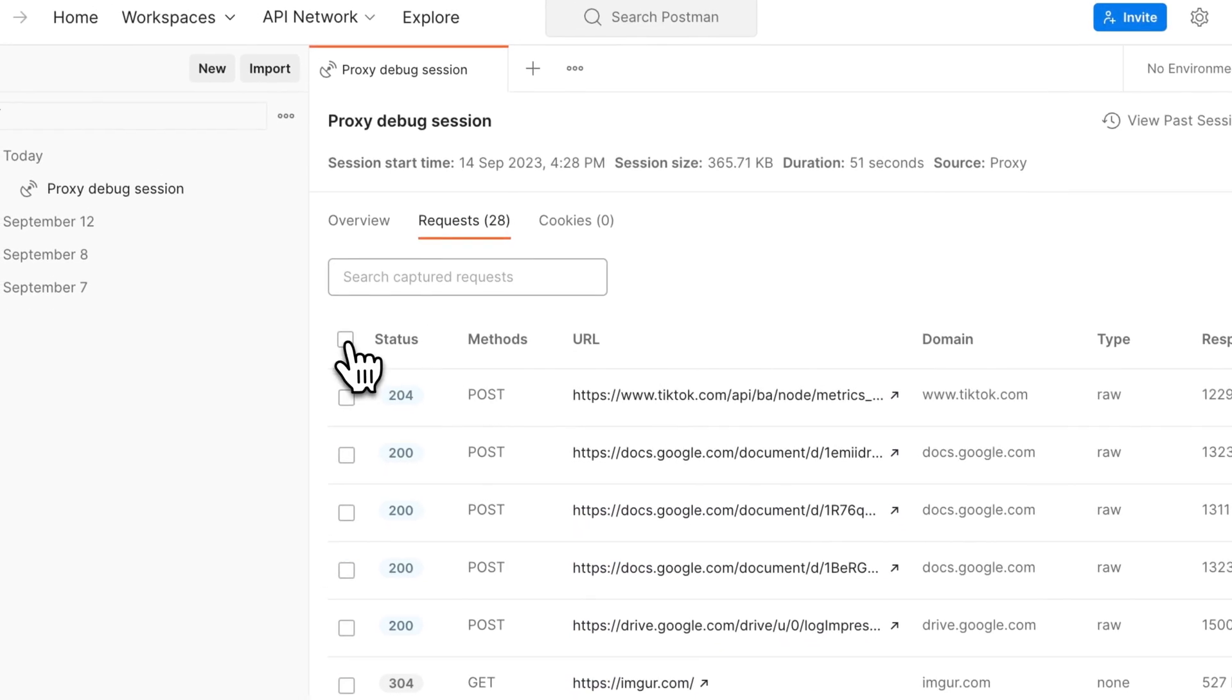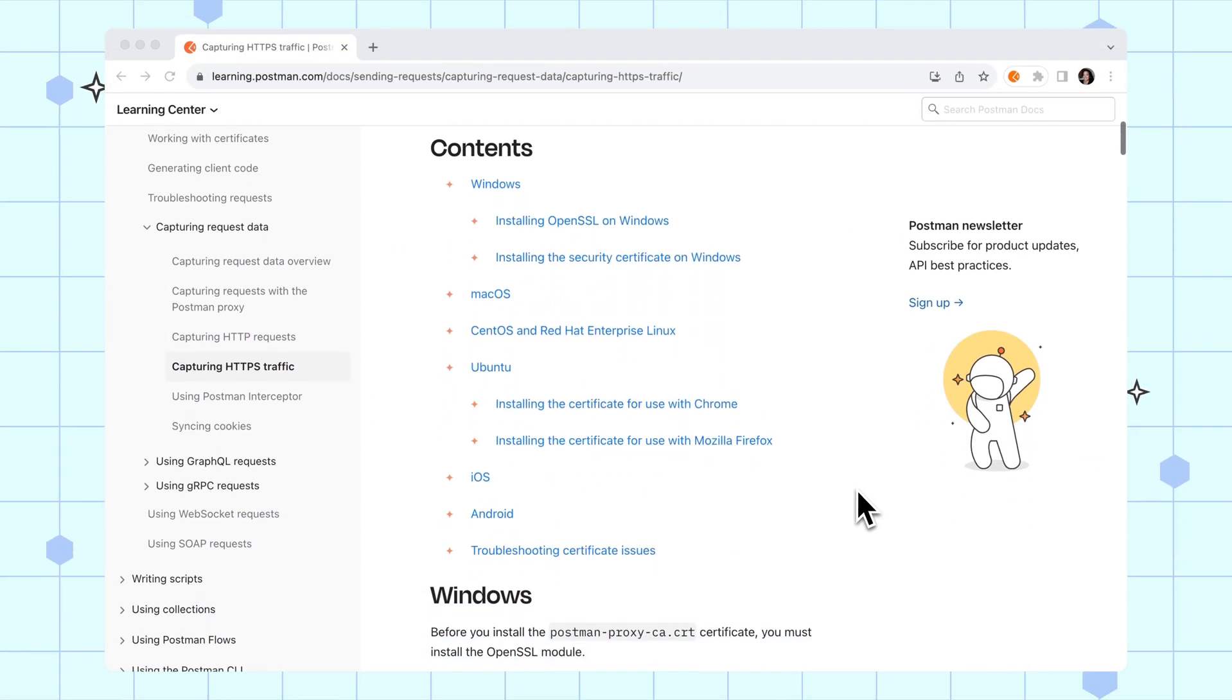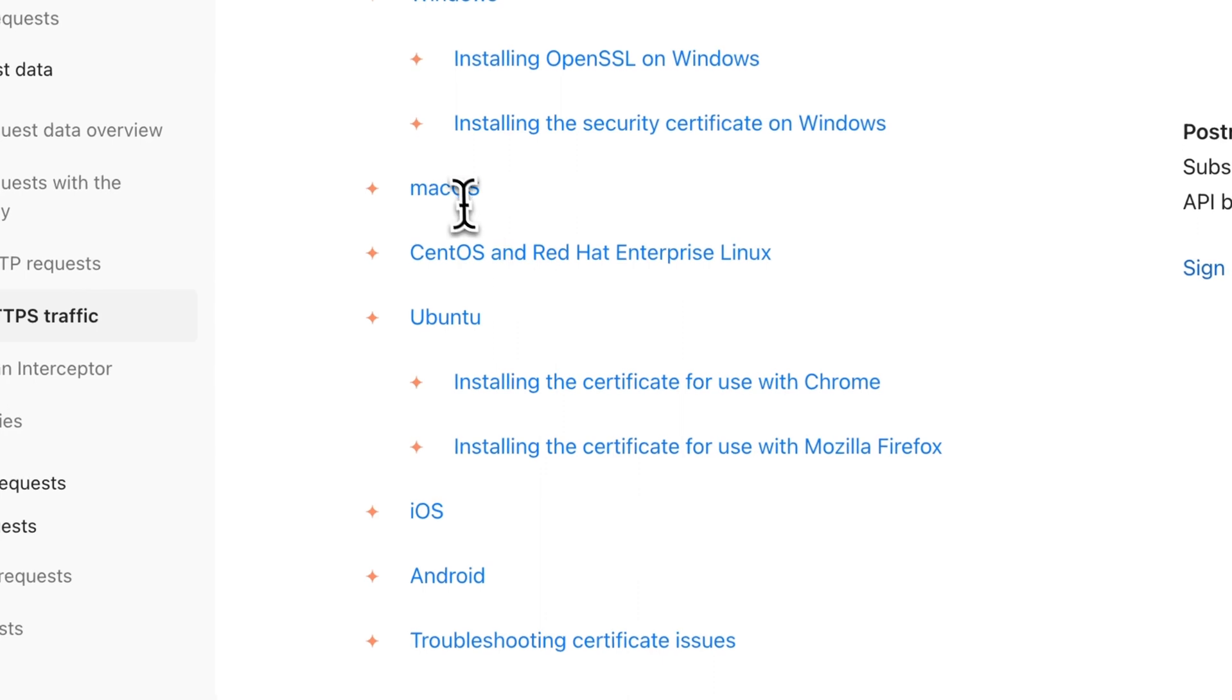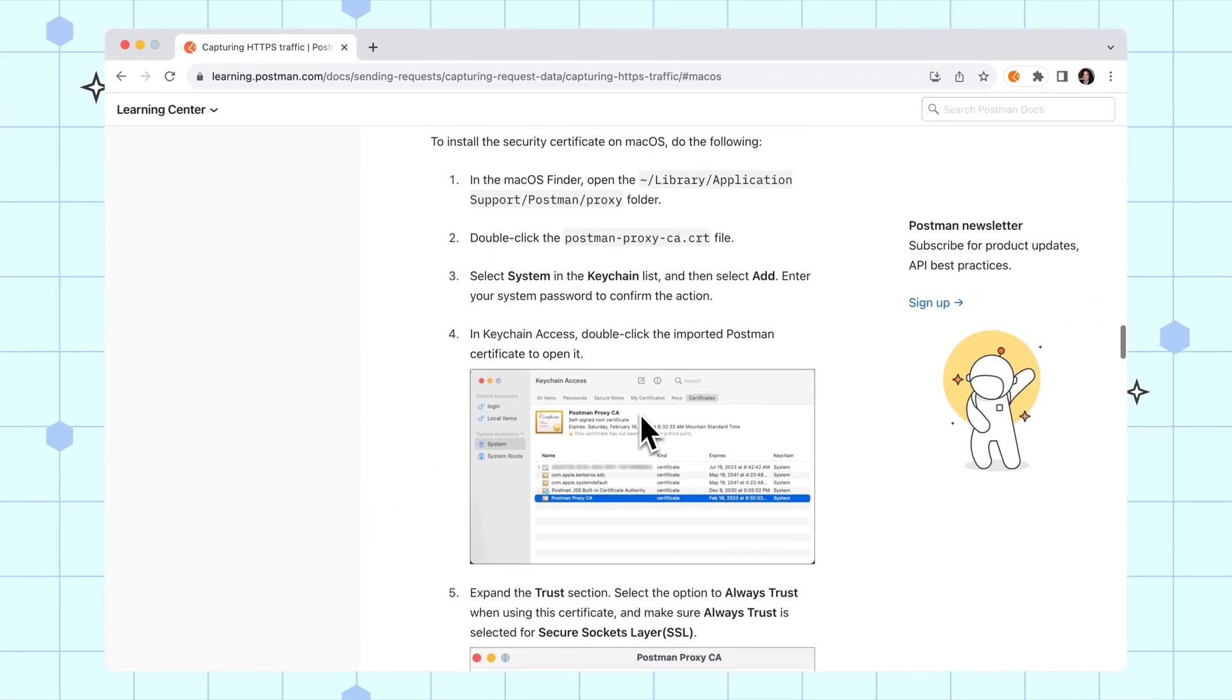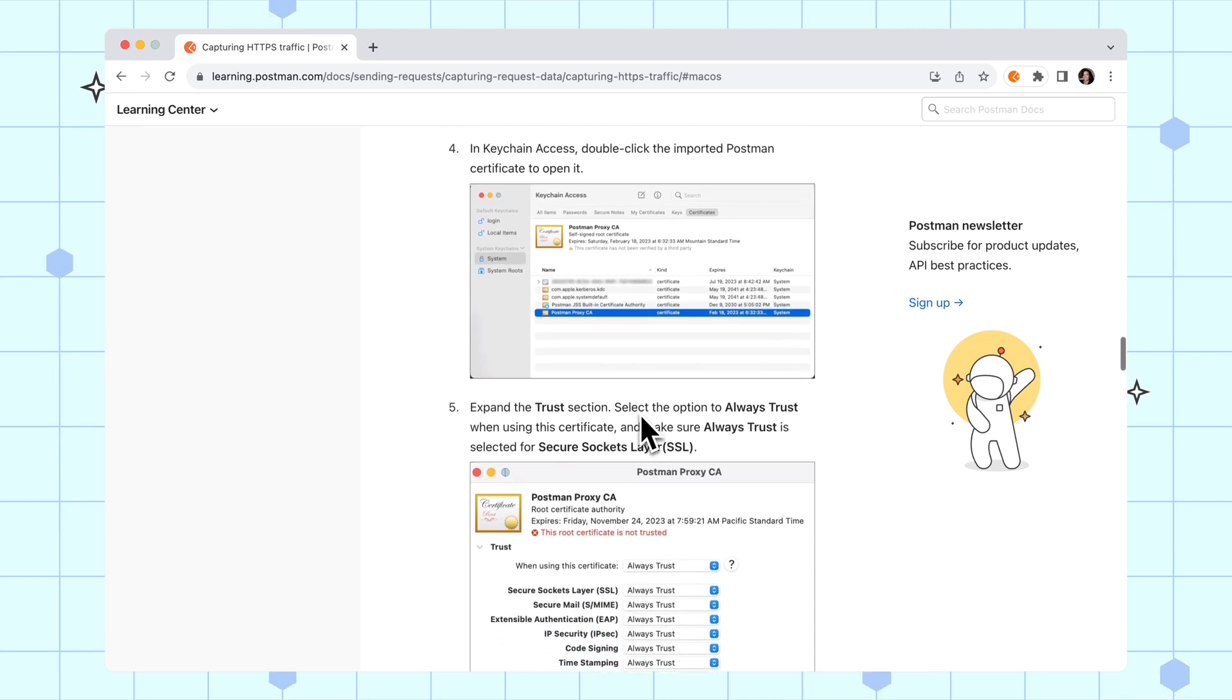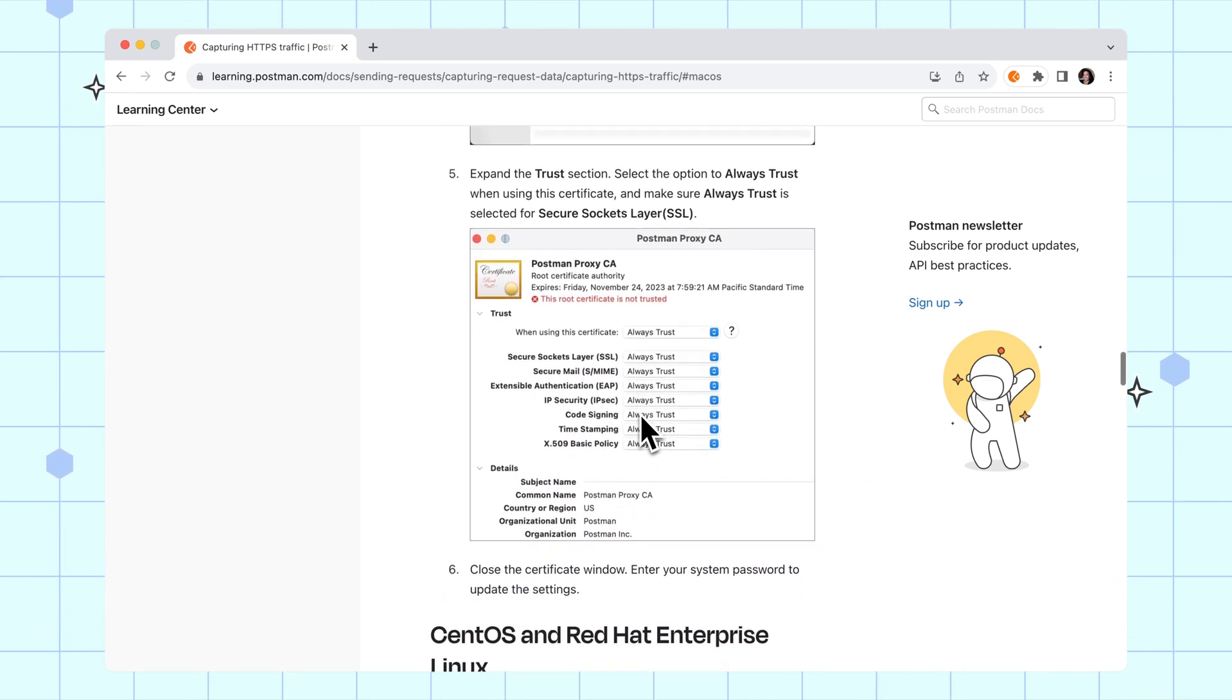The first time you start a proxy session, Postman may prompt you to enter your computer password to install the Postman Proxy CA or certificate authority on your computer. This is so the Postman Proxy can capture secure HTTPS traffic sent from your browsers and other client apps on your computer.